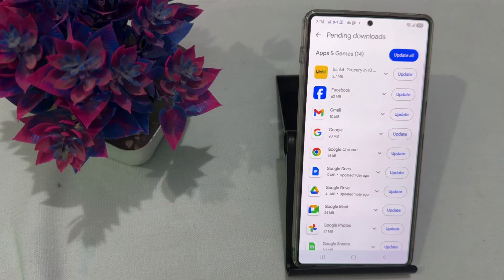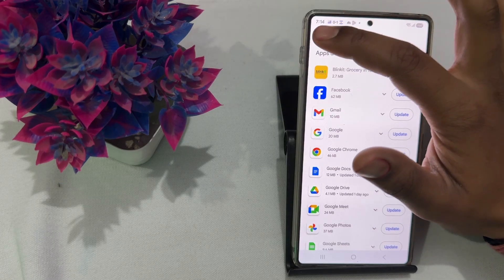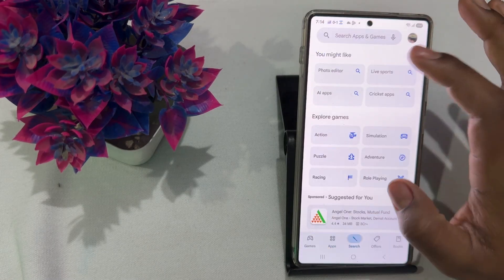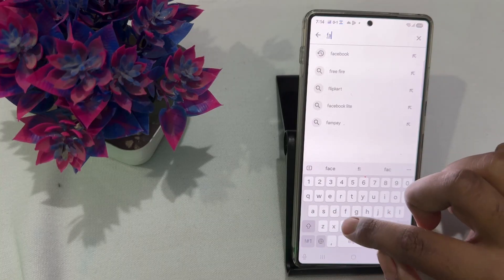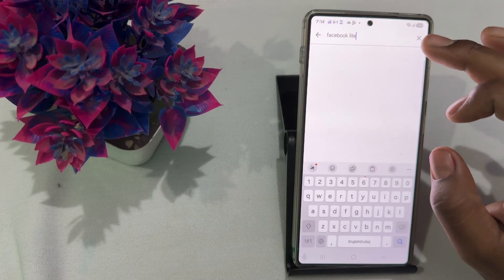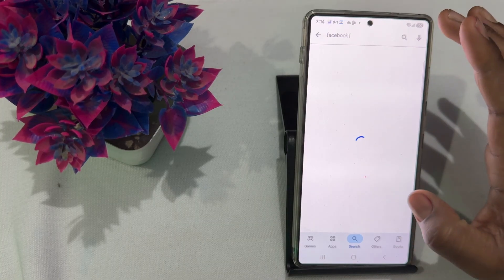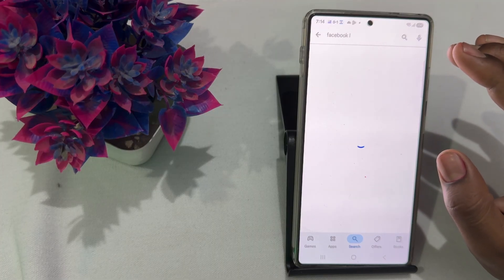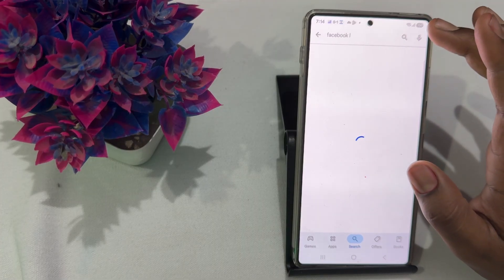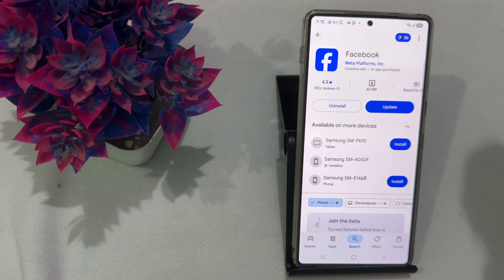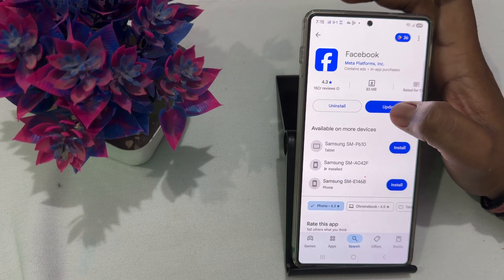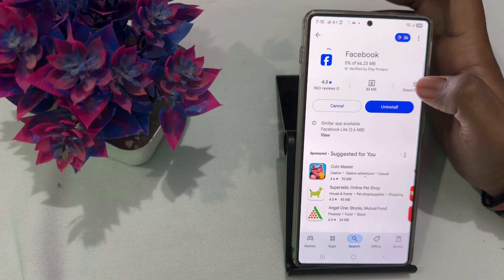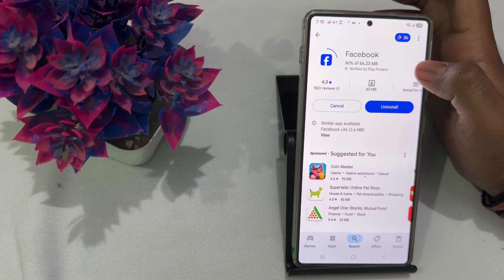To update all the applications, you simply tap here. Otherwise, you simply search your application name, like I am searching Facebook. Then it shows if there is any update available, so you download it quickly. You see the option of update, so simply tap on update and it will start updating itself.